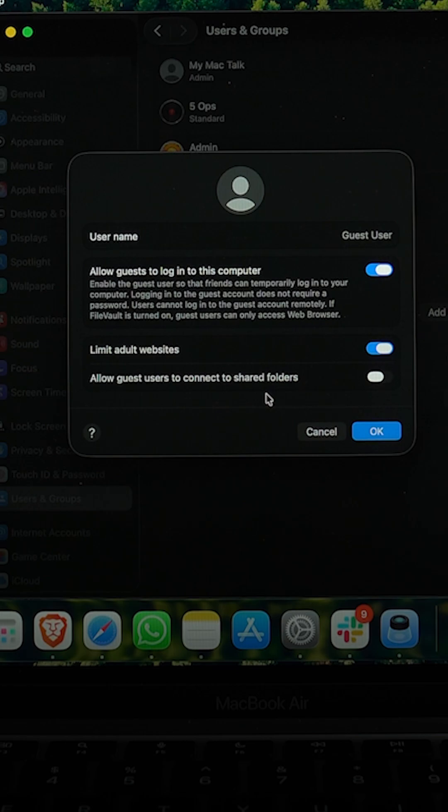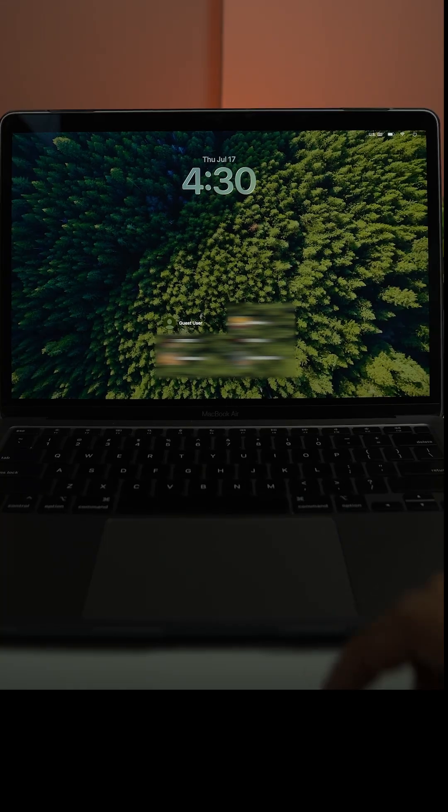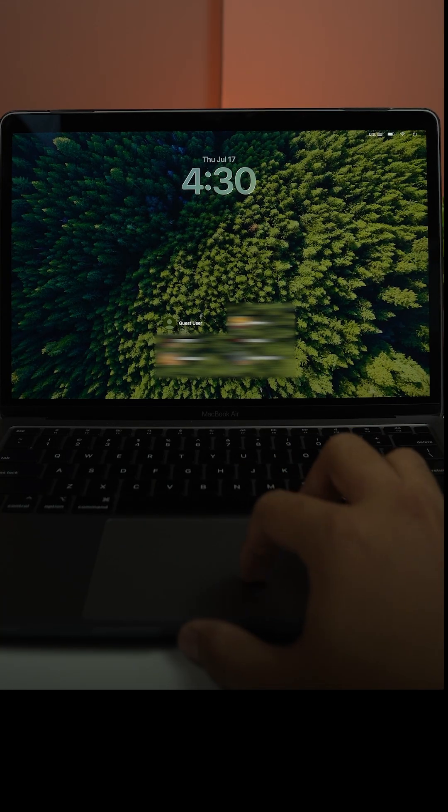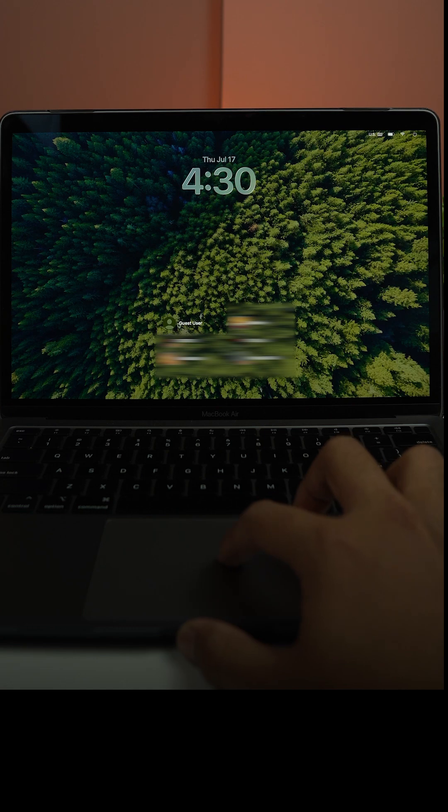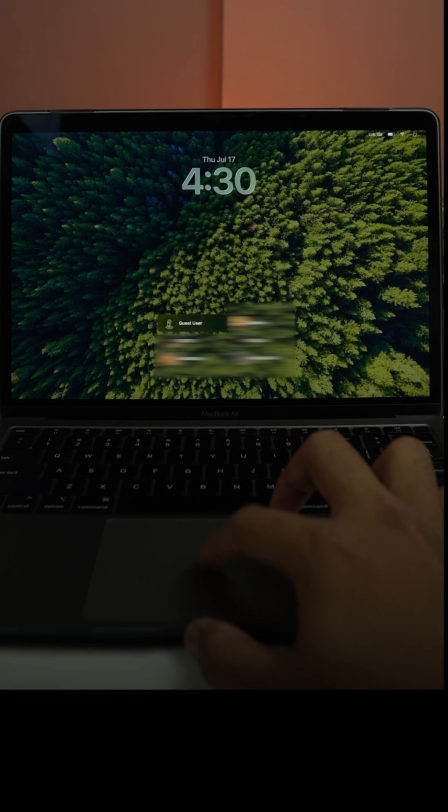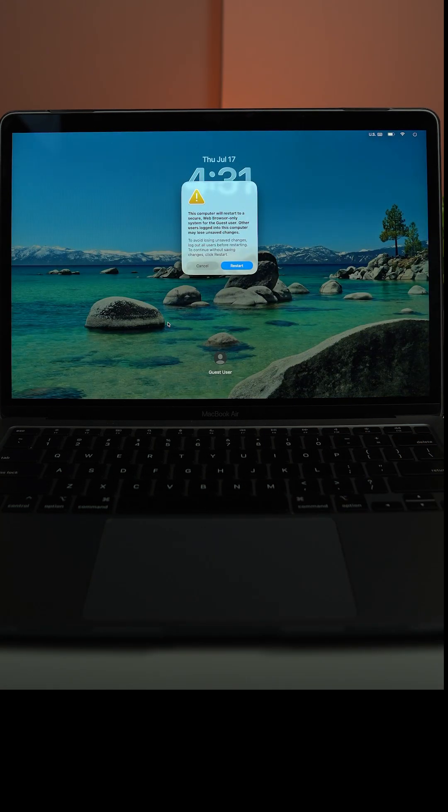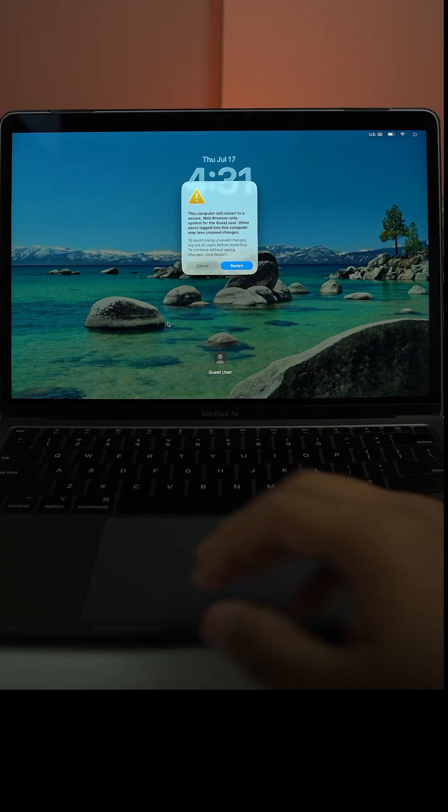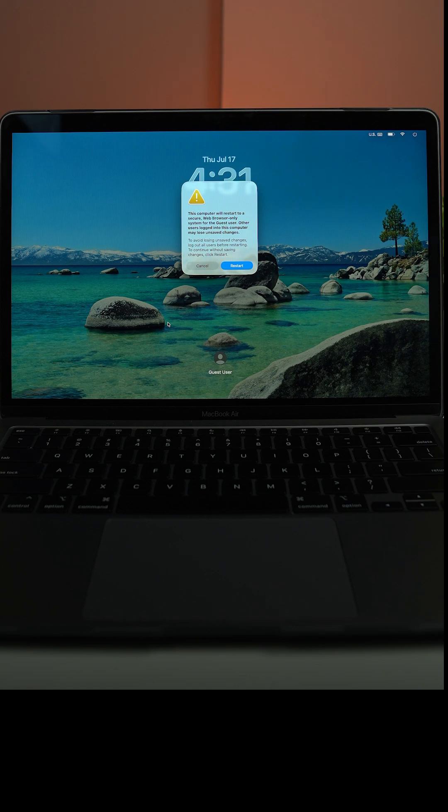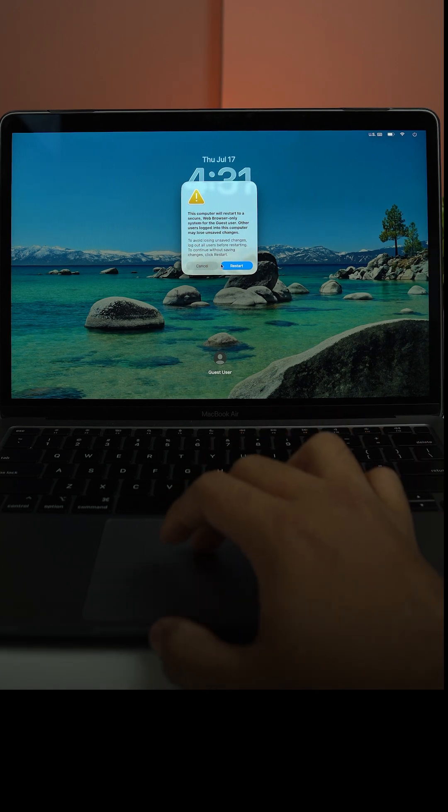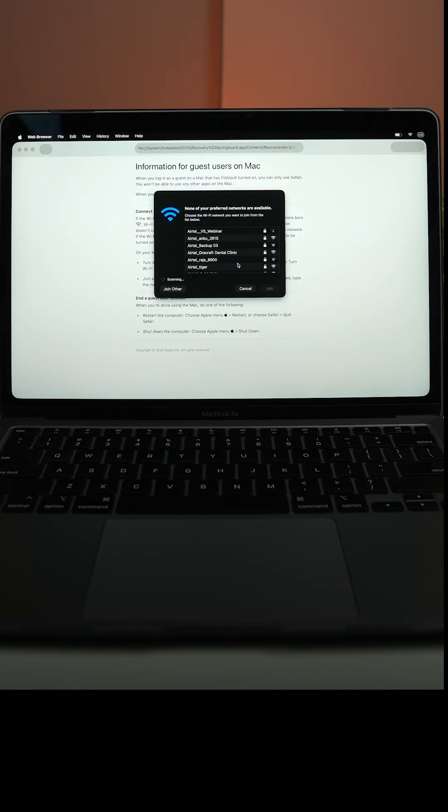Now you can see among my many users we have a guest user. If I click on that, you can see for the first time your computer is going to start onto a secure web browse only system. So once you click restart, you can start using this profile.